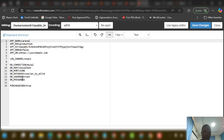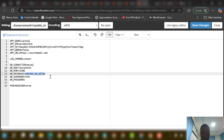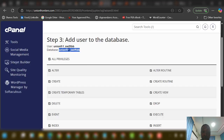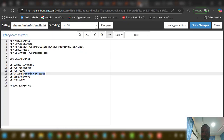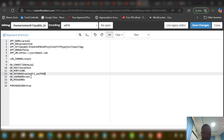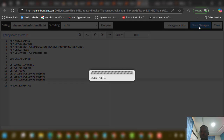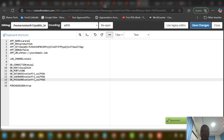This is the .env file. You can see the fields: DB_DATABASE, DB_USERNAME, and DB_PASSWORD. Paste your database name, username, and password into the corresponding fields. Then click Save Changes. It's very simple.